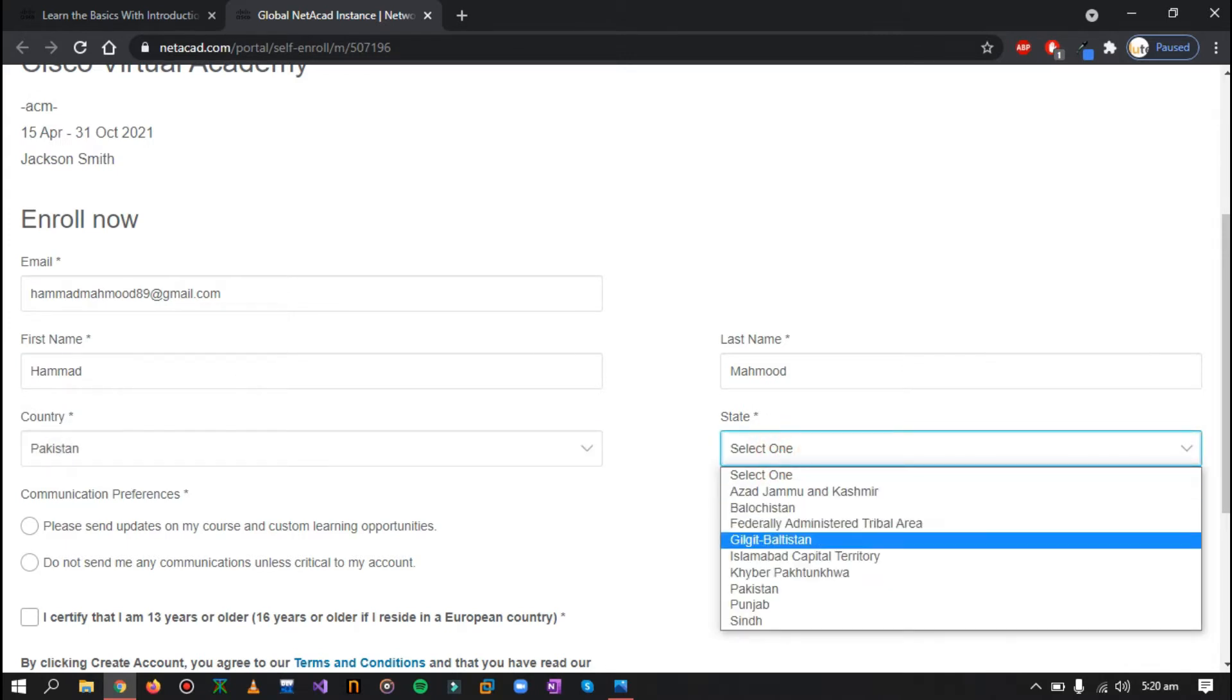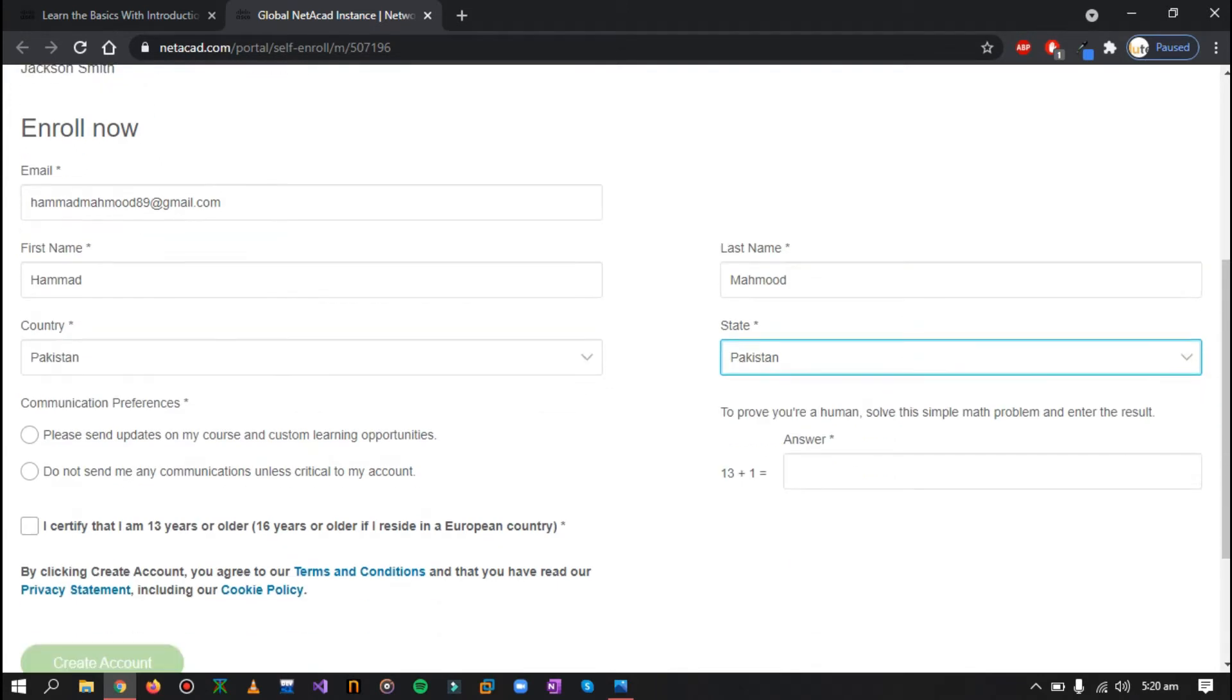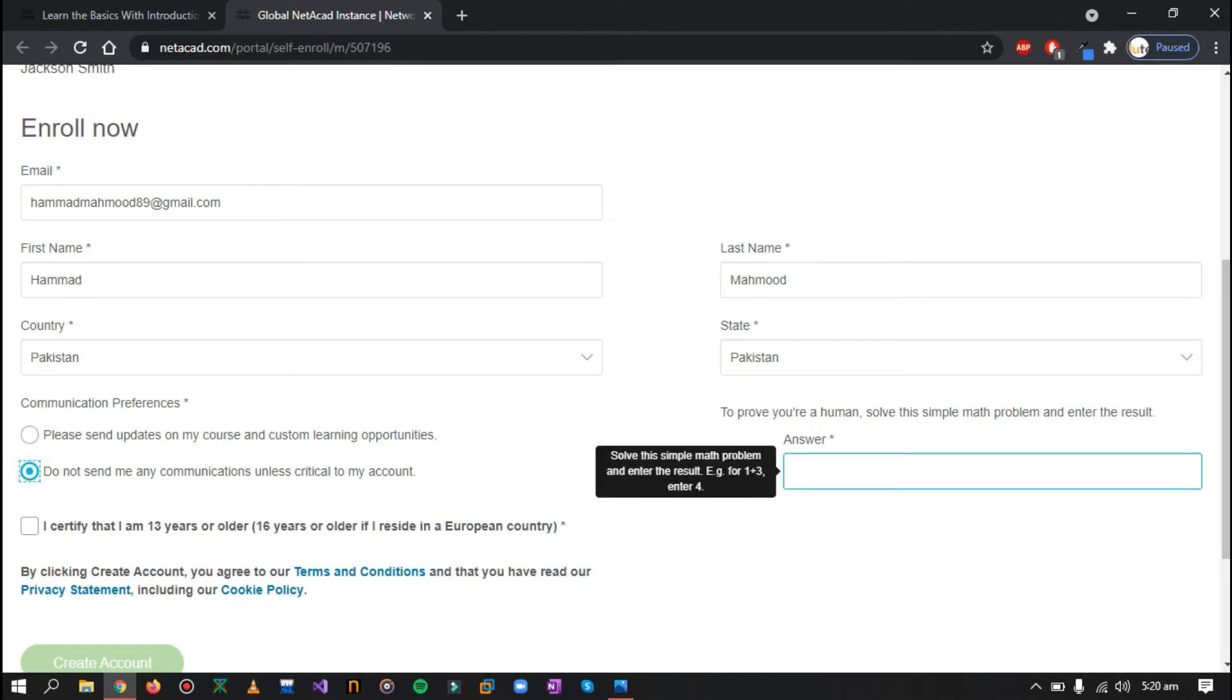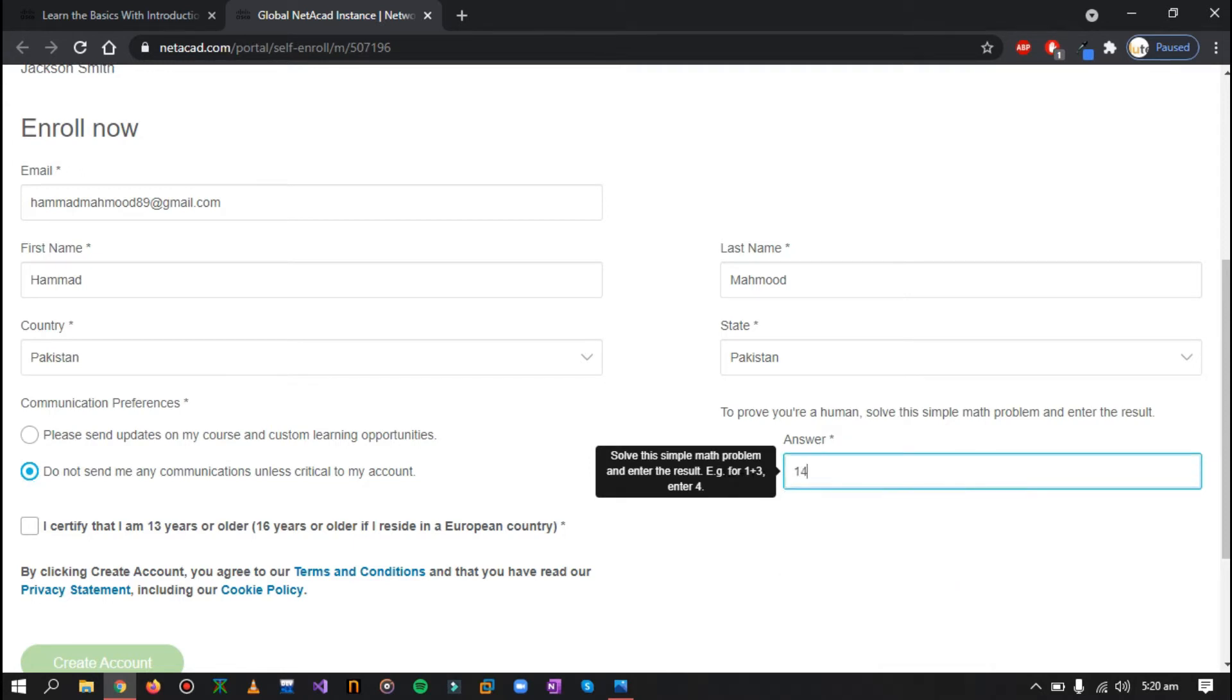Now you have to select your state. I'll just select Pakistan here as well. You do not have to select this. You can just select 'do not send me any communication unless you go to my account.' You just have to complete the captcha. It's 14, and you just have to click and create my account.